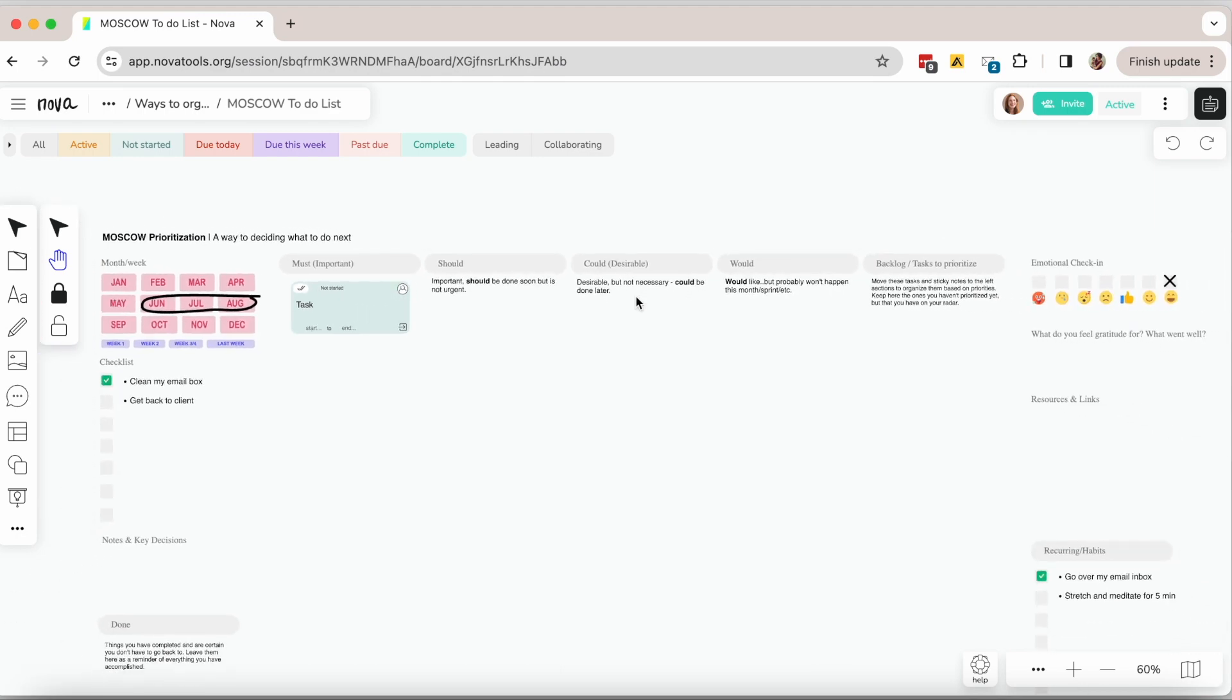Then you have the ones that are in the could and would section that are things that may get tackled if the previous ones get done during that period.